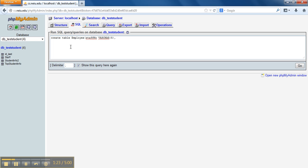Now, staff number could have been an integer, but in this case it's a string — something like 'F1225' or 'F1224' would be a string of five characters. Then we have last name, and for last name I'm going to use 15 characters — hopefully nobody has a last name greater than 15 characters, otherwise it will be cut off.